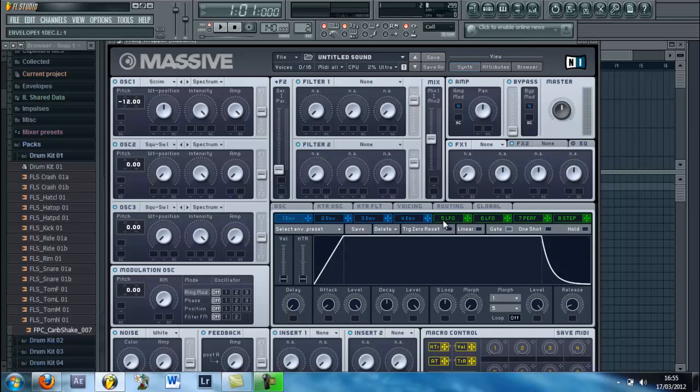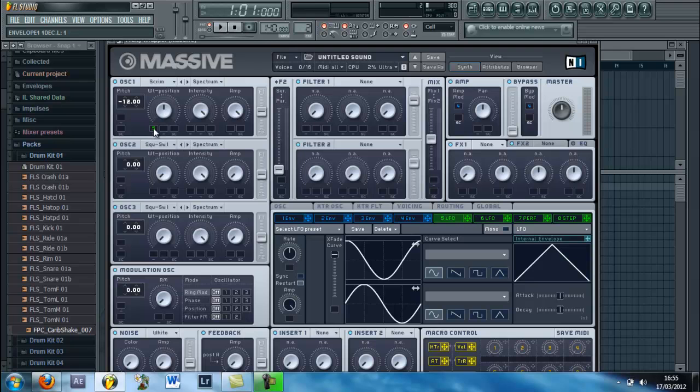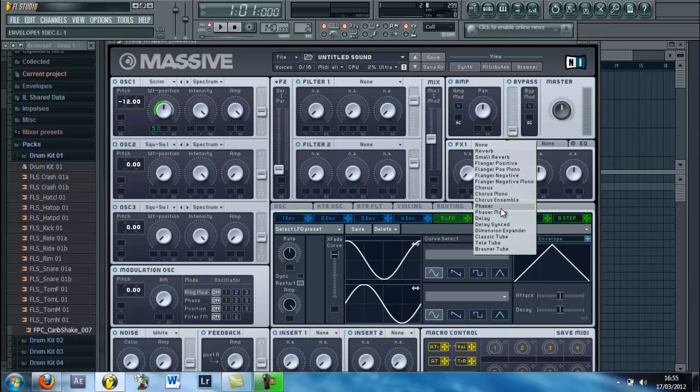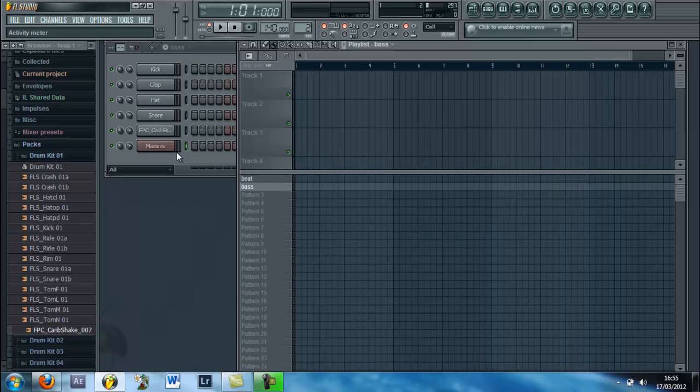Then go to the fifth LFO, drag this back, and then drag that into here. Then turn it down like that and up there. It kind of looks like it'll come over like that. And then click this and click Classic Tube and turn this up there. So that's all you've got to do to make the noise.